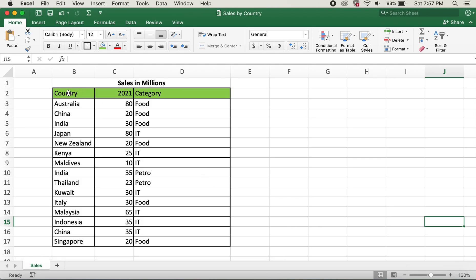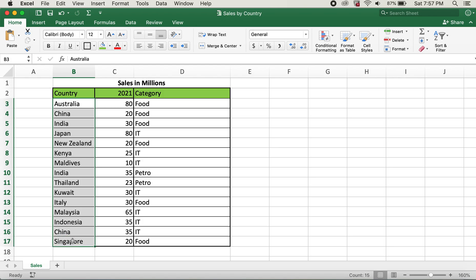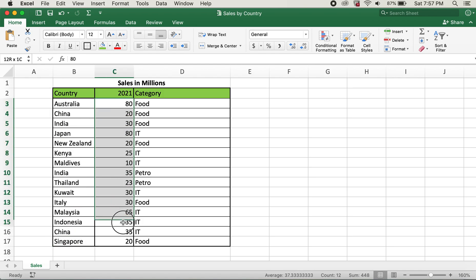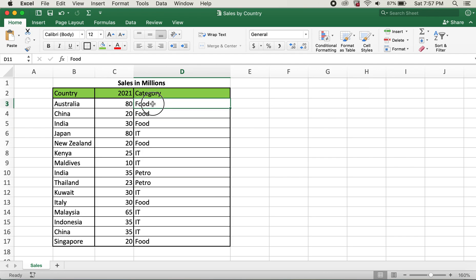Here I have a table for sales in millions for countries listed here, and this is the sales data. Also I have categories over here.